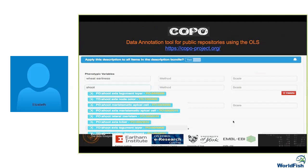We are working with the CGIAR module one to develop a data annotation tool for public repositories. This tool helps you find your ontological term directly — you enter your phenotypic variables and the system proposes a series of matching terms. You consult the definition and select the term that really corresponds to your variable, which then goes into the metadata of your file. Along with the CGIAR metadata list, your file is made ready for upload to a repository of your choice.